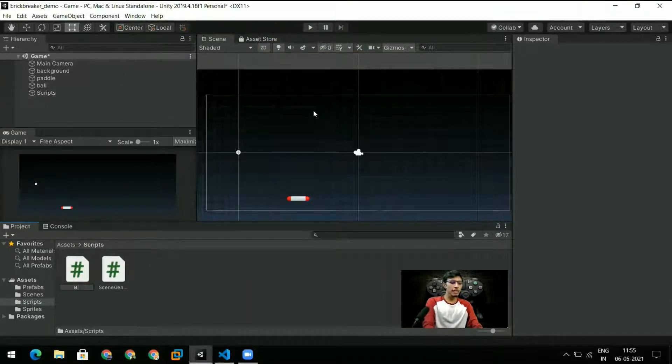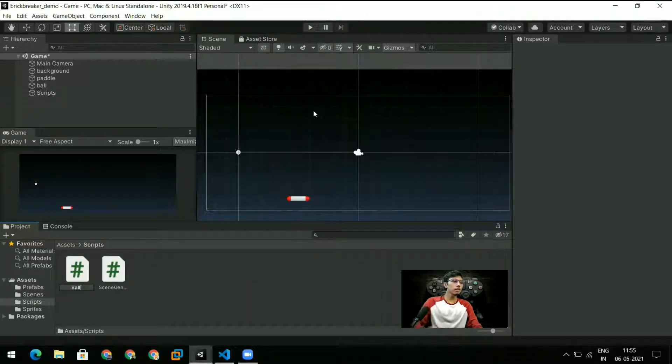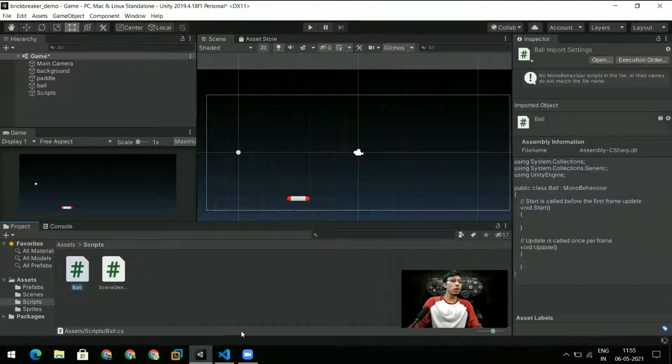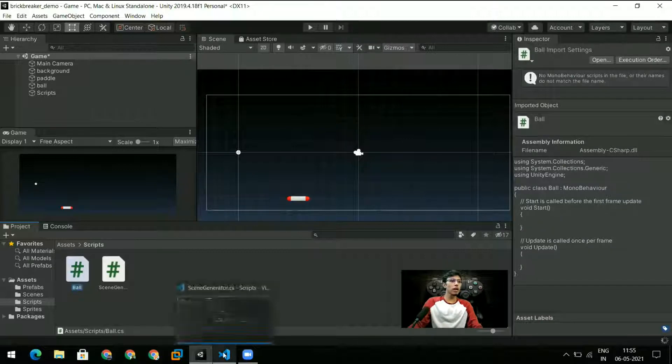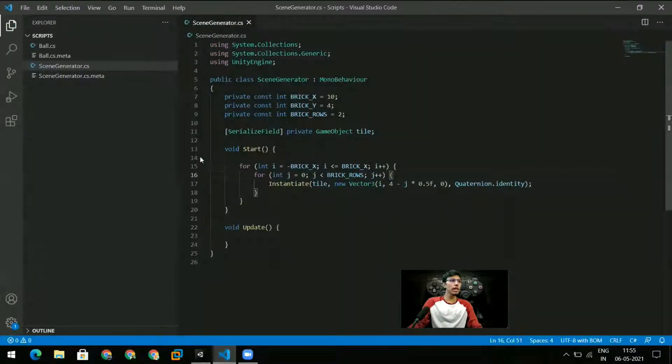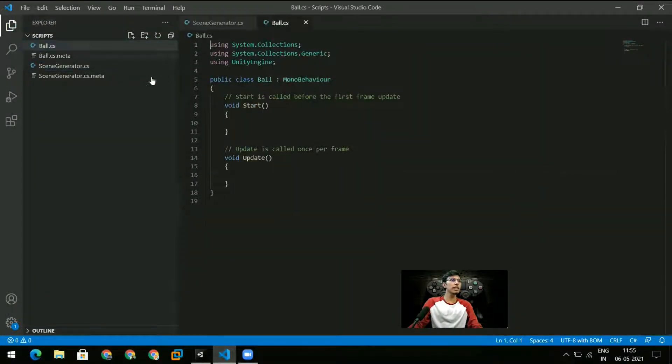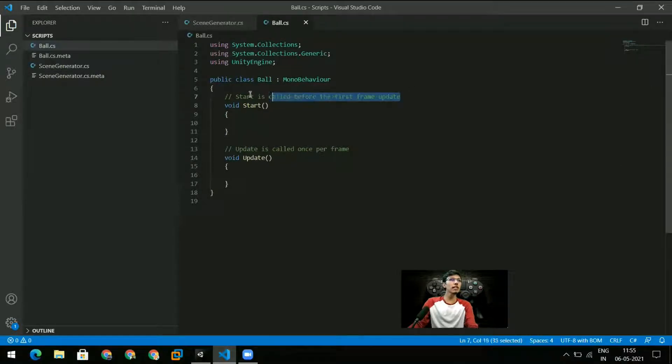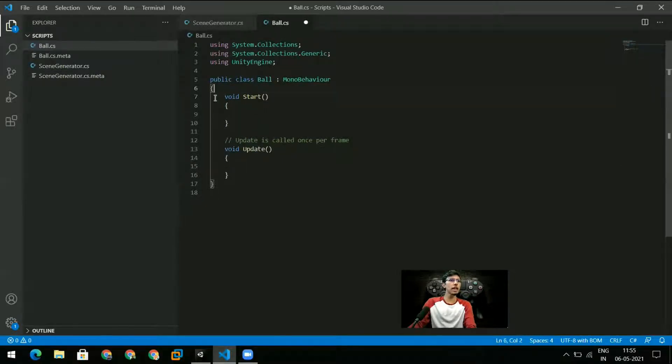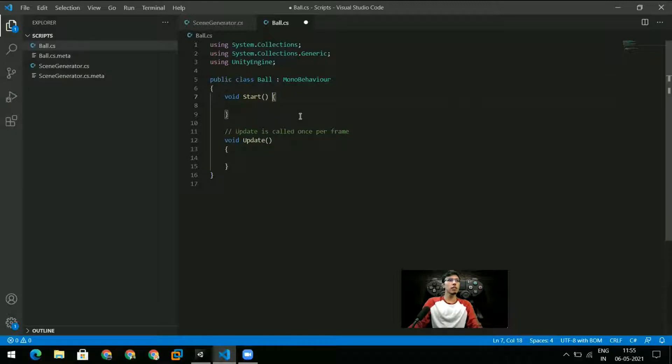Let's create another script and just call it ball. So now I can go into VS Code and here I can see that ball.cs has been created. Once again I'm going to get rid of these comments and position the braces the way I like them.